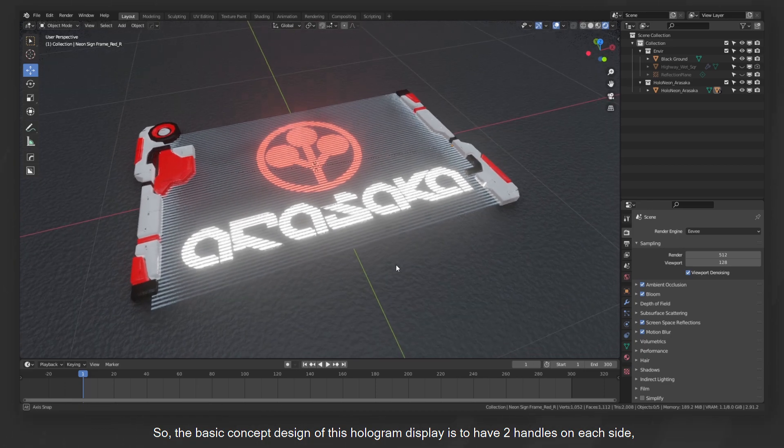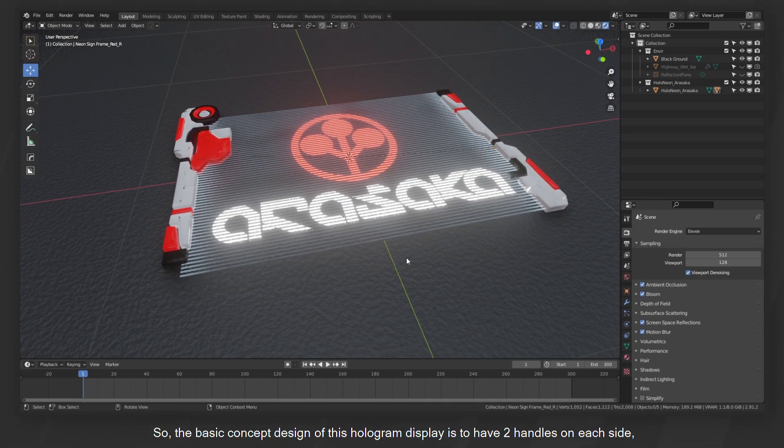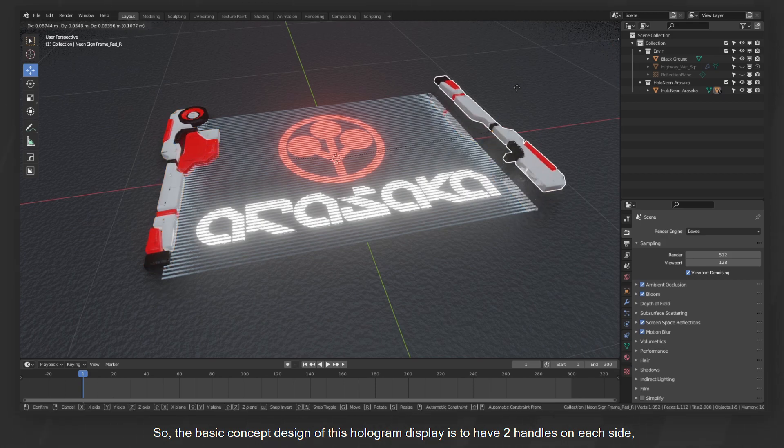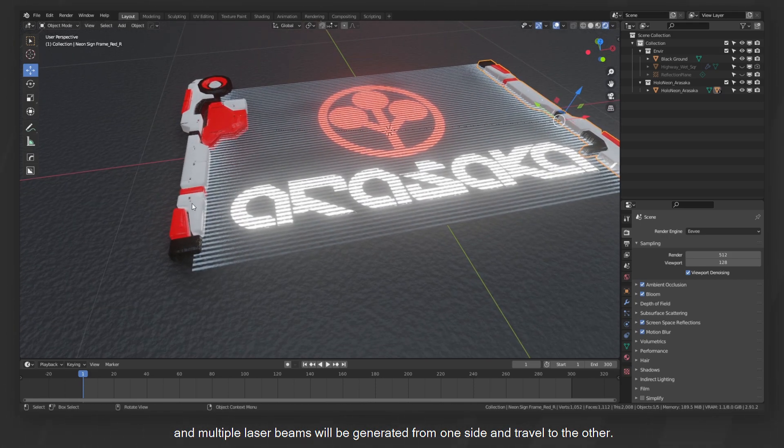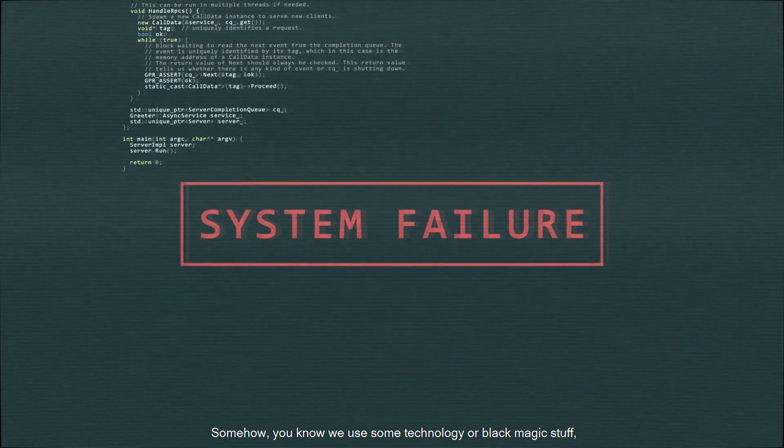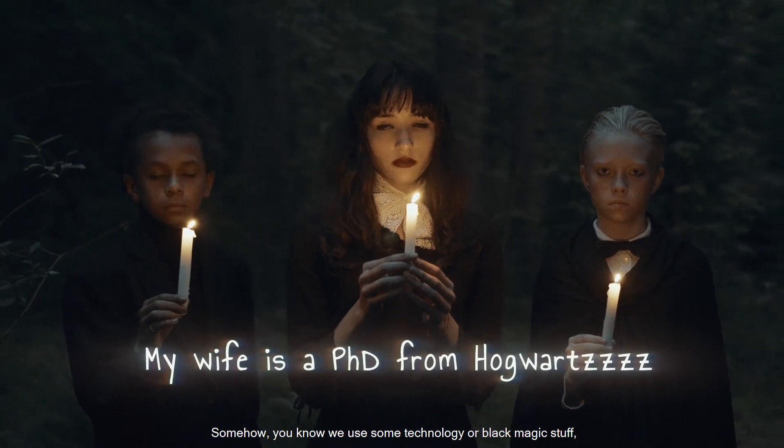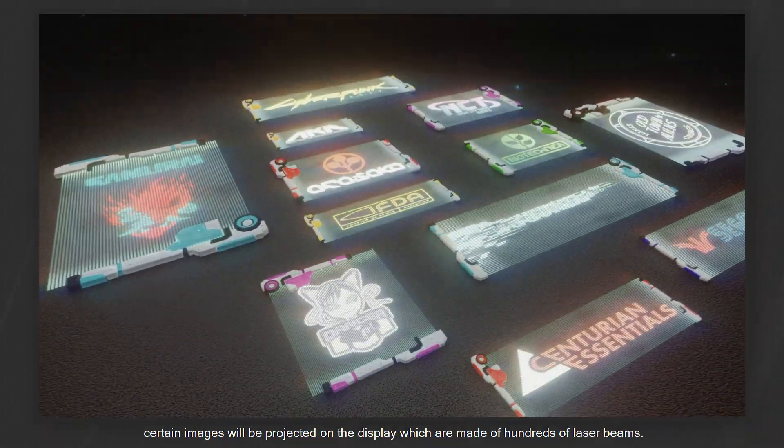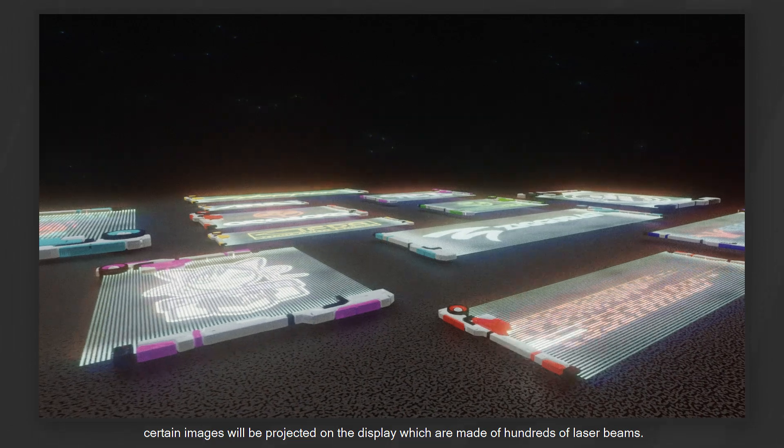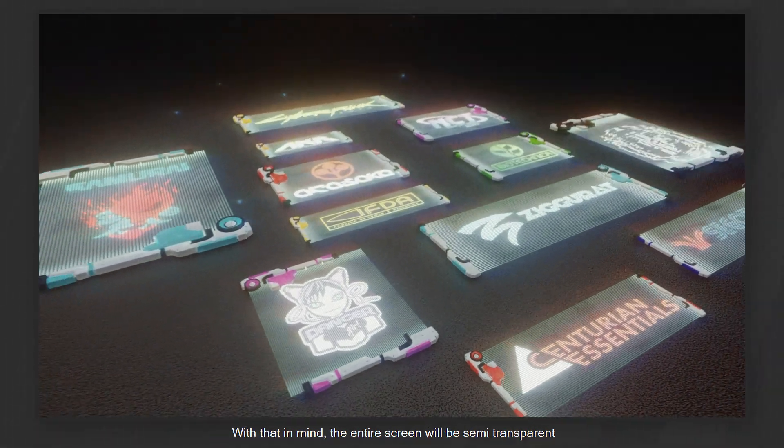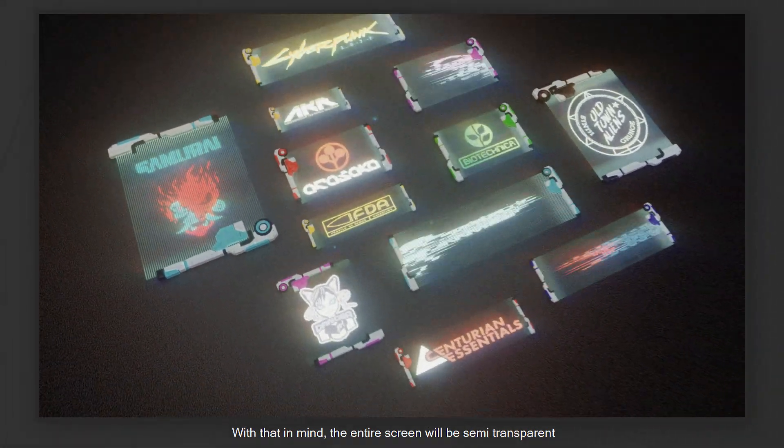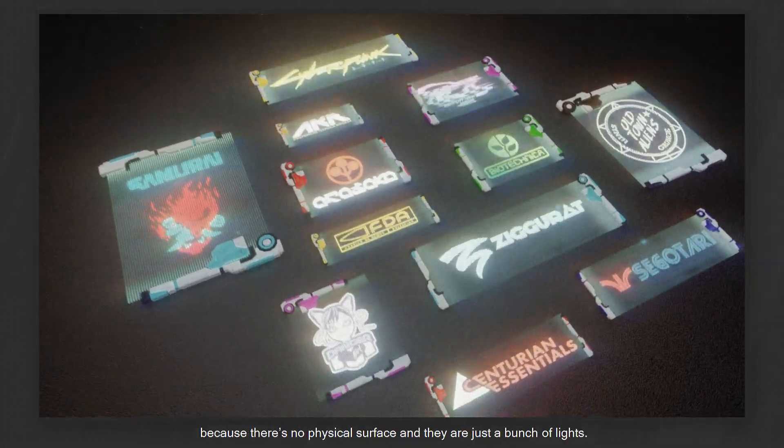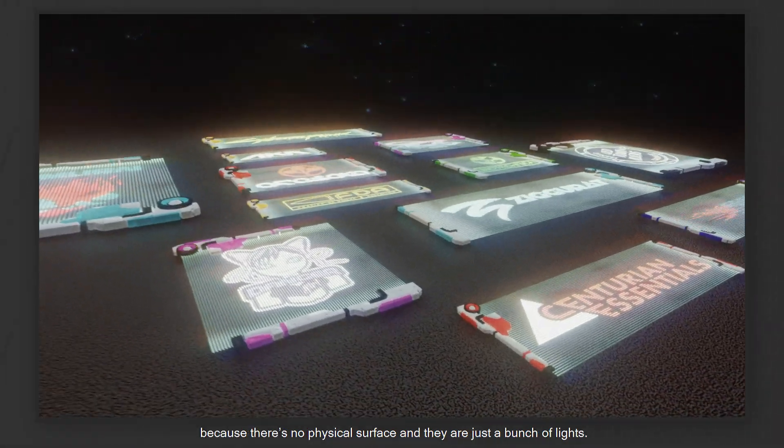So the basic concept design of this hologram display is to have two handles on each side. Multiple laser beams will be generated from one side and travel to the other. Somehow, you know, we use some technology or black magic stuff. Certain images will be projected on the display, which are made of hundreds of laser beams. With that in mind, the entire screen will be semi-transparent because there's no physical surface, just a bunch of lights.